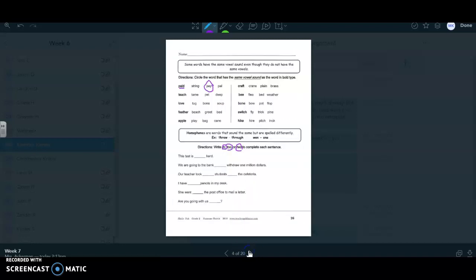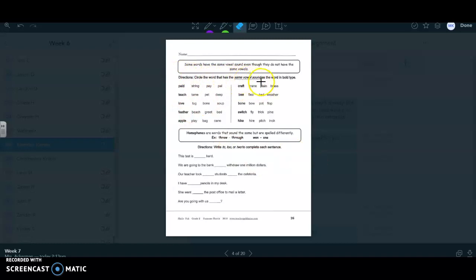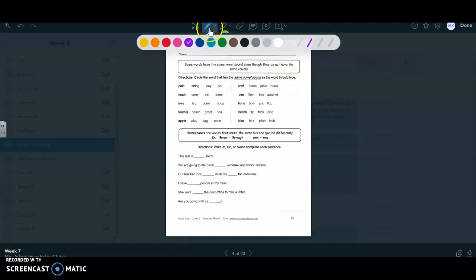And then, I was also doing this on you. So the last page for today, we're only doing three pages a day this week. You are going to circle the word that has the same vowel sound as the word in the bold. So this is the top part.